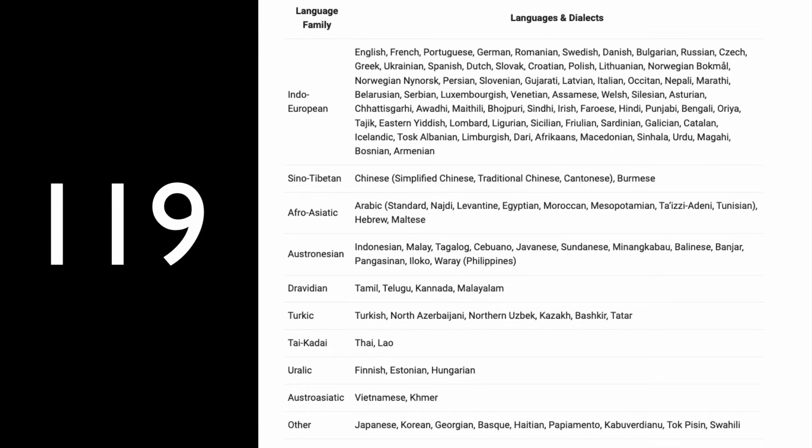Qwen3 supports 119 languages and different dialects — it's not just English with extras, it is really built for multilingual use cases. The other model that is really good with multilingual use cases is Gemma, but Gemma doesn't have a permissive license. Qwen3 doesn't just beat Llama 4 — it also crushes Gemma, Mistral, and other models that were considered the flag bearers of open source. Whether you are working in Spanish, Arabic, Hindi, Swahili, or Mandarin Chinese, Qwen3 is the model to consider.